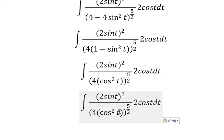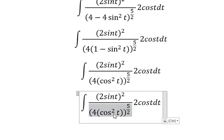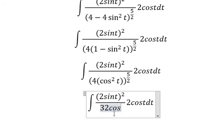So cos²(t) to the power of five over two gives us cos(t) to the power of five. With the factor of four to the power of five over two, we get 32. So in this situation we have 32cos⁵(t).